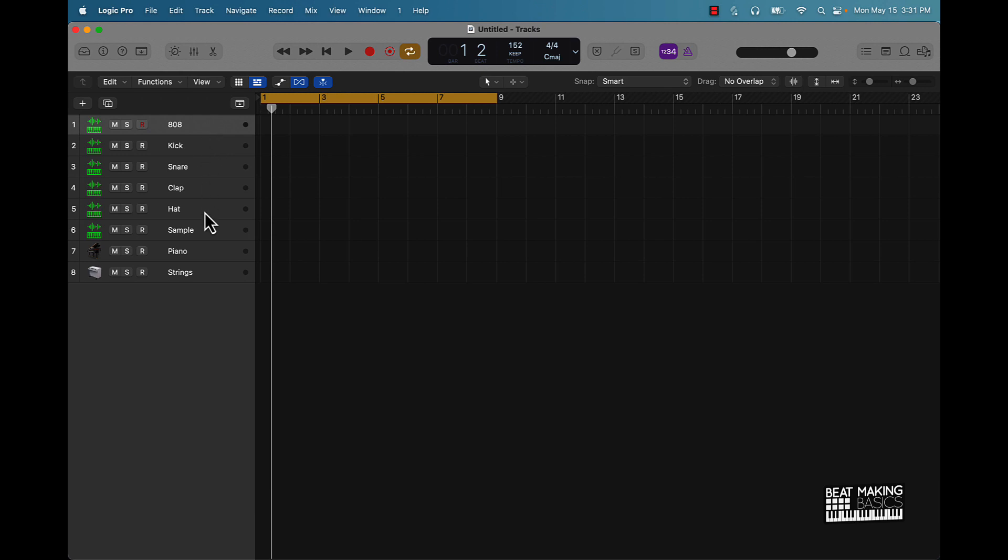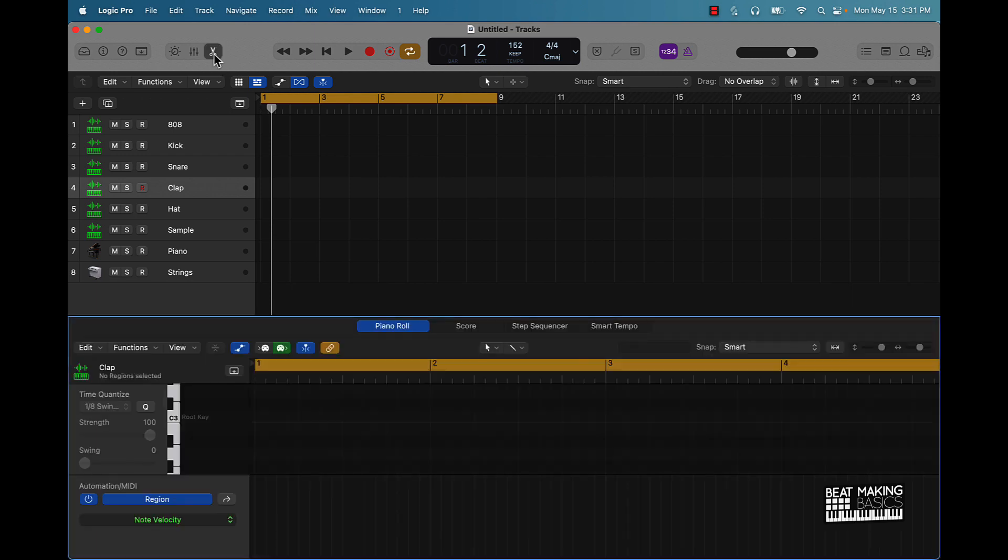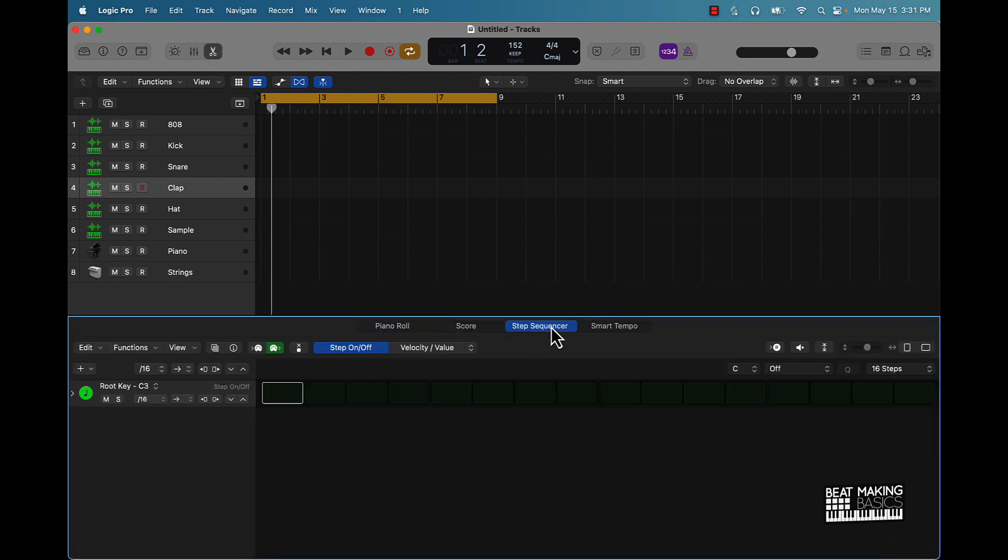For y'all who are new, the first thing we're going to actually start off with is the clap. We're going to go ahead and click over here to the scissors which is going to pull up our piano roll, but instead of piano roll we're going to go with step sequencer. This is going to be our step sequencer. As you can see, we have this little different options here to click in notes.